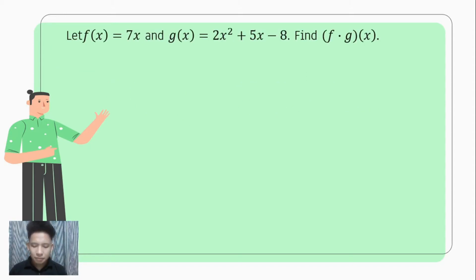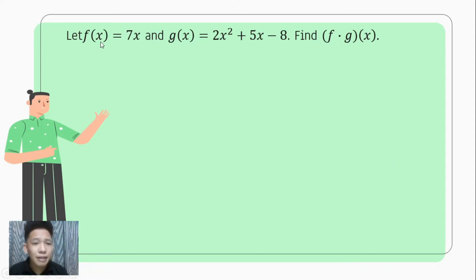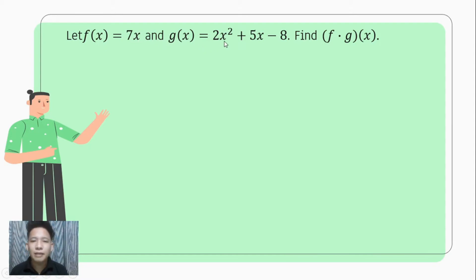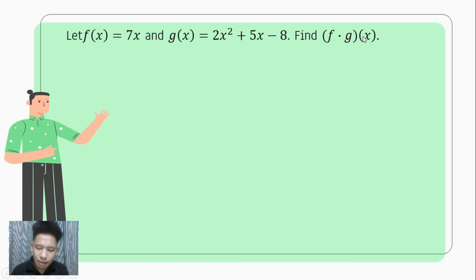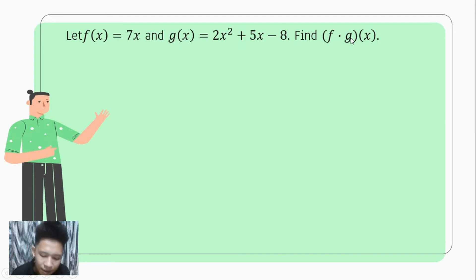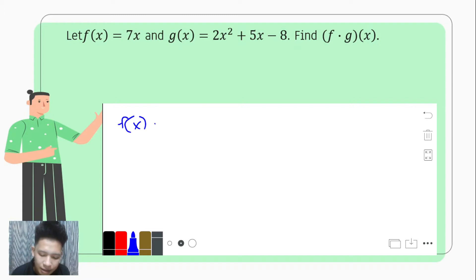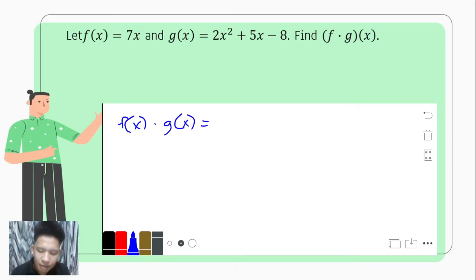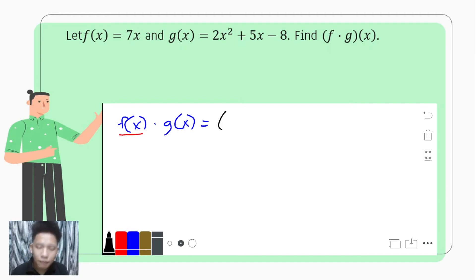Let us illustrate that using an example. Let f of x equal 7x and g of x equal 2x squared plus 5x minus 8, and we are to find f times g of x. Since f comes first, it would be our multiplicand and g would be our multiplier, so we have f times g of x.